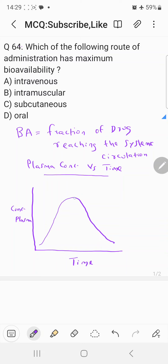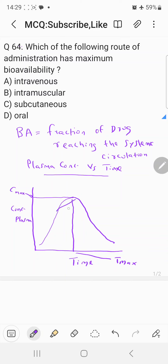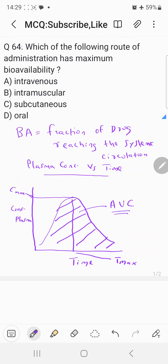In this graph, the maximum concentration is called Cmax. The time at which Cmax is attained is called Tmax. From the plasma concentration versus time plot, you will get the Cmax and Tmax. This entire area under the graph is called the Area Under the Curve, or AUC.